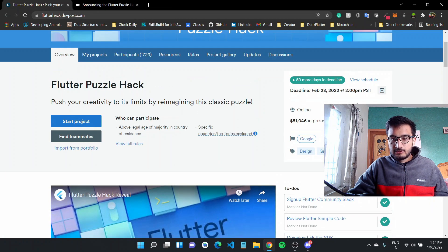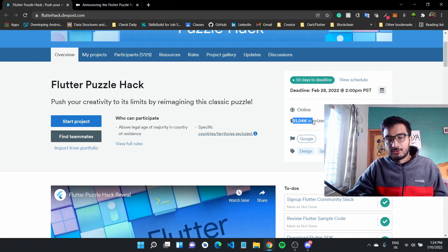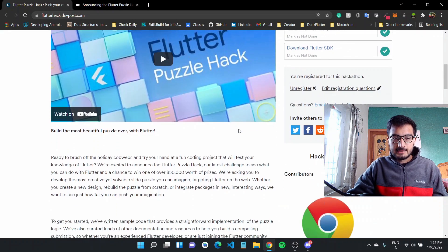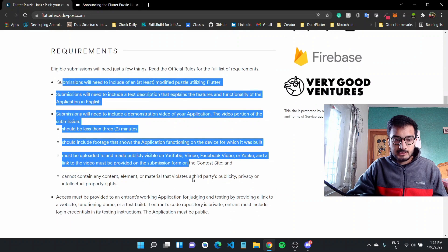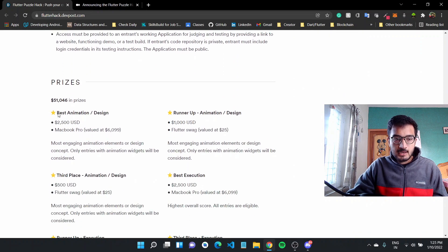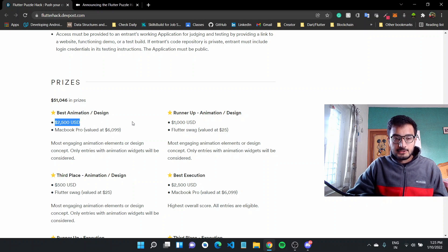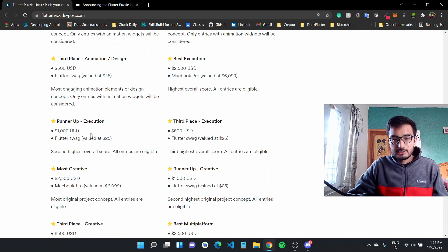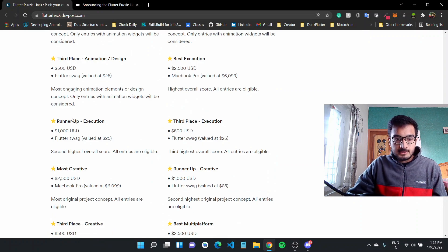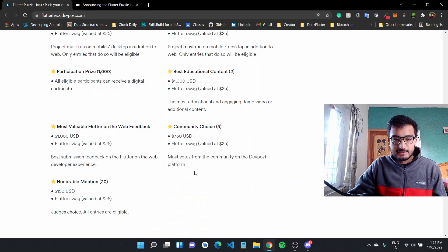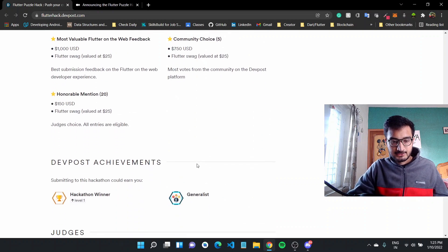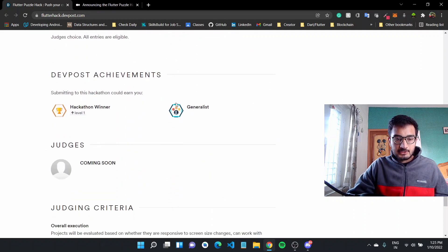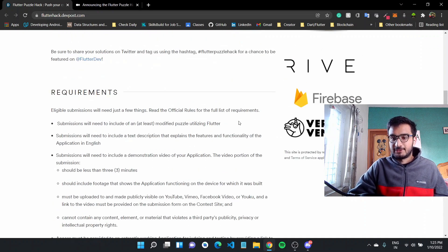But this is the dev post page. And as you can go down, there are like 51,000 dollars to be won in prizes. And a lot of part of it mentions the requirements, everything that you need. I wouldn't go through that. You can look this up. But I really like the prize like 2,500 US dollars and a MacBook Pro, which is valued at $6,000. There are third place, runner up, most creative and different categories. Like there are different chances you can win a prize in one. And you'll also get some dev post achievements, which is really cool.